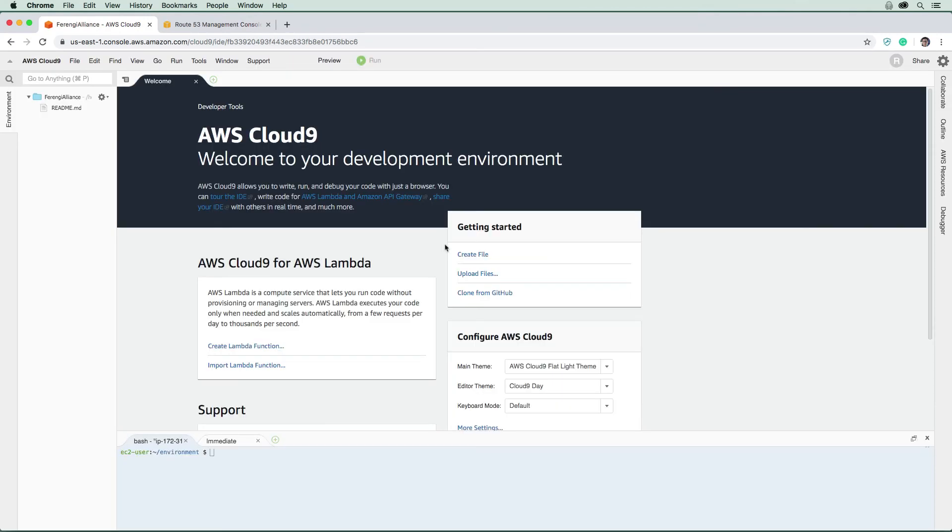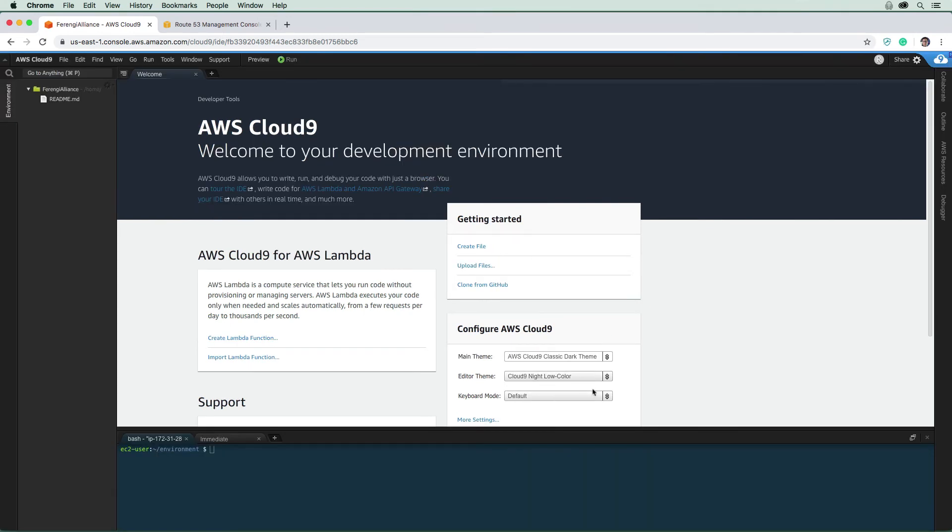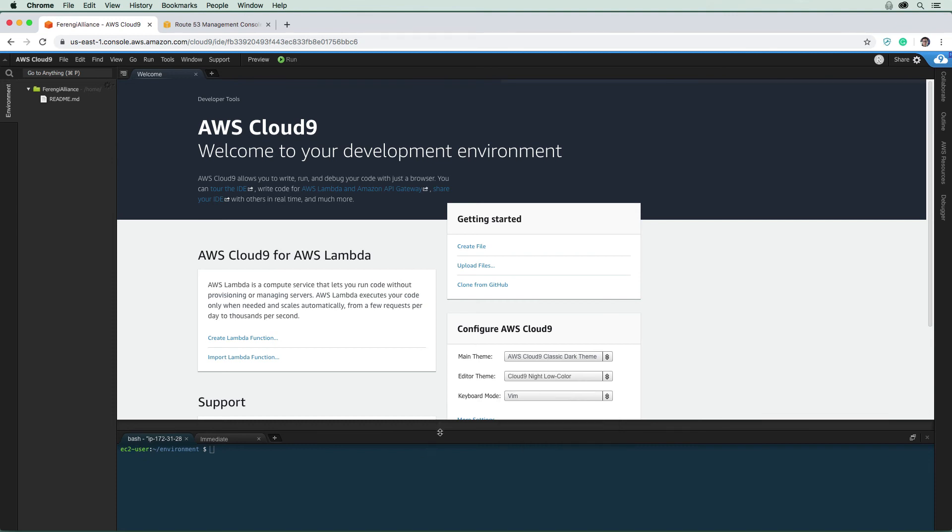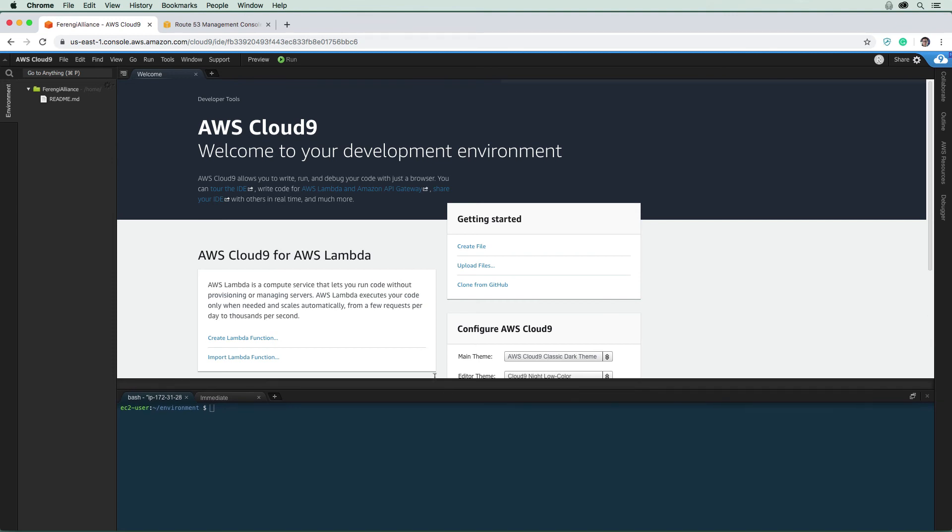So now we are in Cloud Nine. And I'm just going to change the theme to dark because it's easier on my eyes. I'm also going to change the mode to vim. You can leave it as default; vim is a complex keyboard setup, so you may not want to do that. And now what we can do is we can upload our code into Cloud Nine.